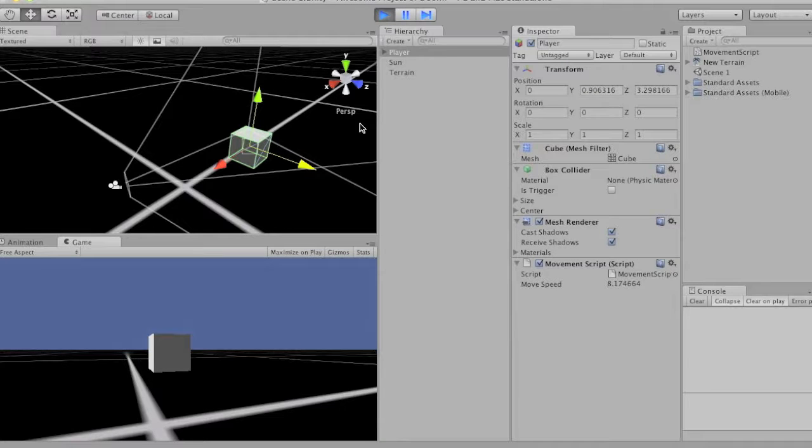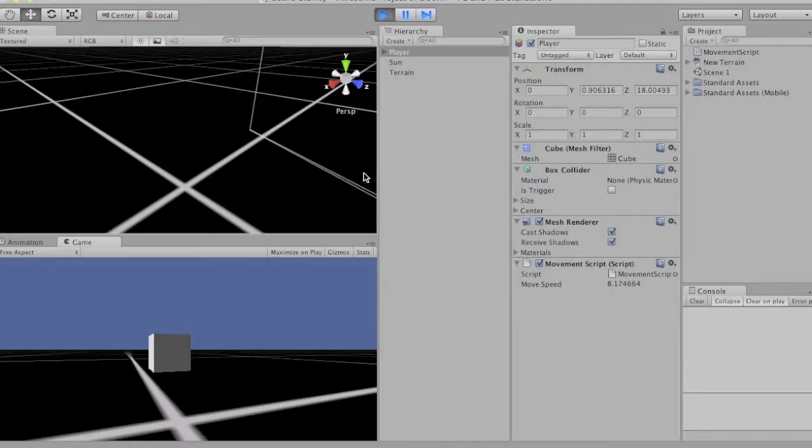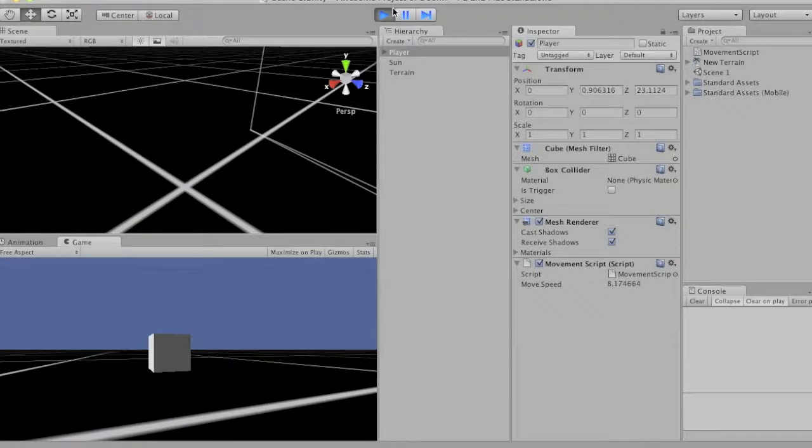So I'm not pressing W. I'm pressing W. Not pressing. Pressing. Not pressing. Pressing. Pretty cool.